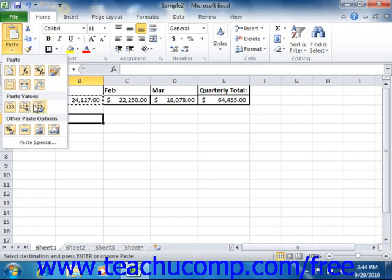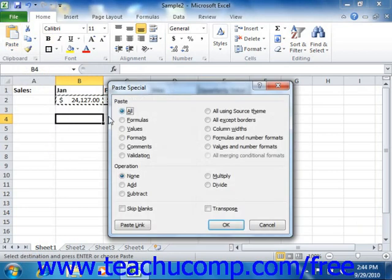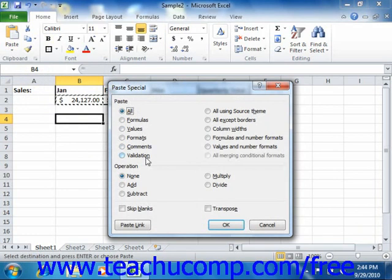You could also just click the Paste Special command at the bottom of the drop down menu to launch the Paste Special dialog box. In the Paste Special dialog box, you select the option button that represents the aspect of the copied element that you wish to paste in the Paste section at the top of this dialog box.